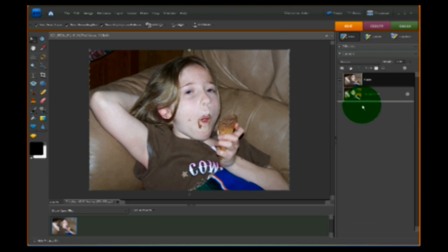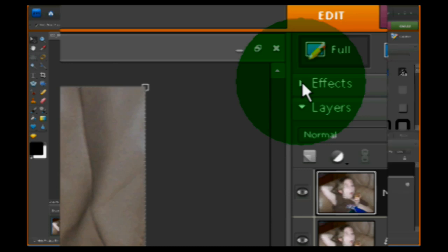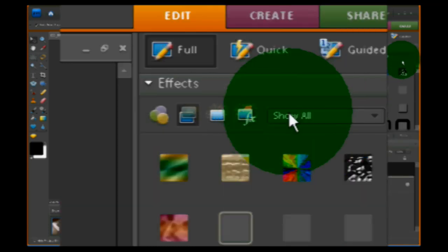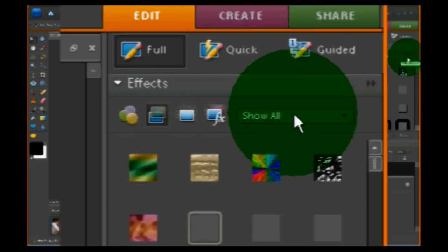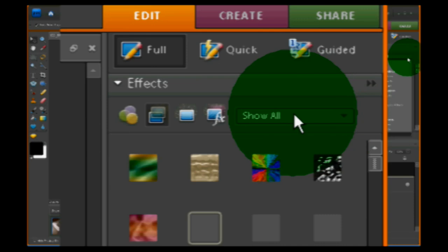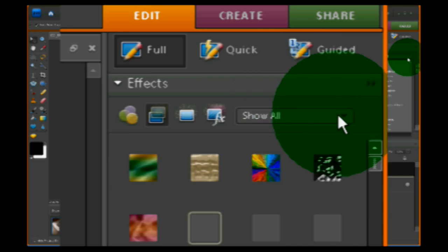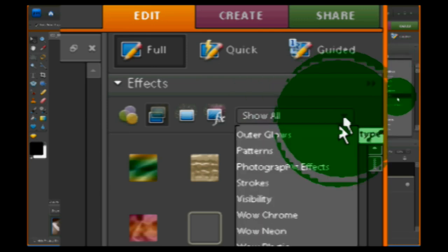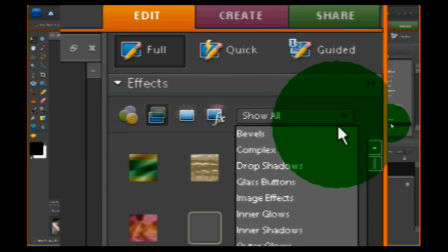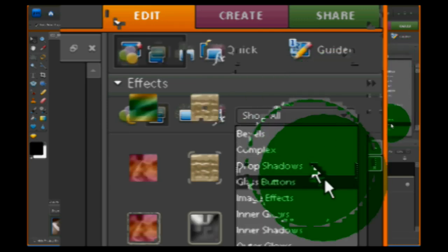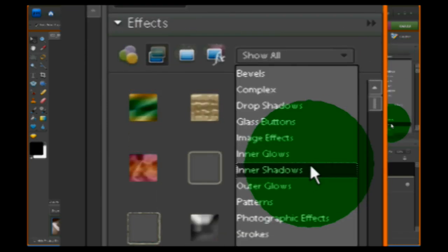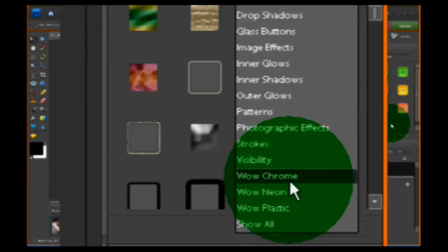The next thing I'm going to do is go up here and choose Effects. I'm going to drop Effects down — right now it's set to show all, but I'm going to use the drop-down box and go down to Wow Neon and choose that.